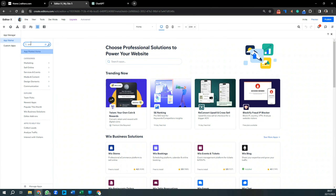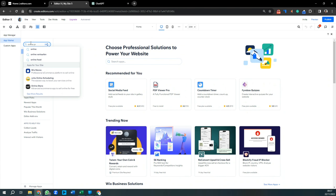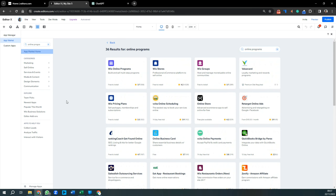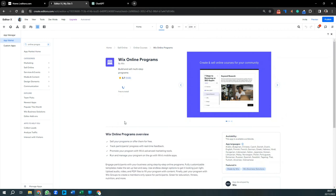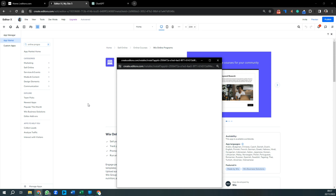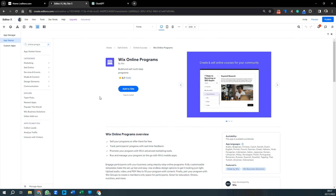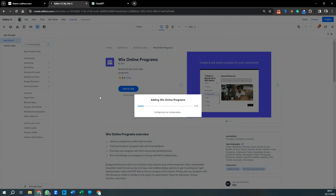Type 'online programs' into the search bar. The first option, Wix Online Programs, is what we want to install. Select that and press Add to Site. It will take a couple of minutes to install on your website — it goes through 10 points, and you can see it progress.